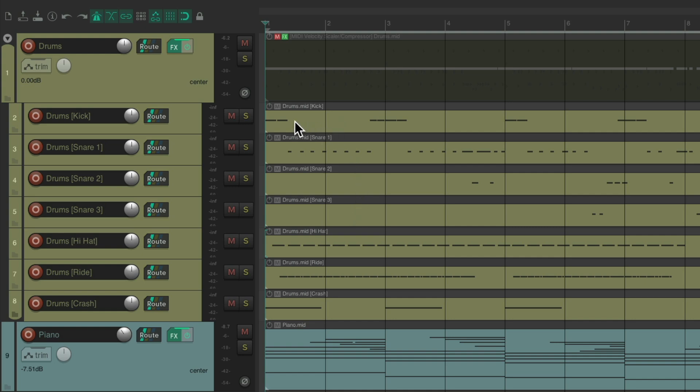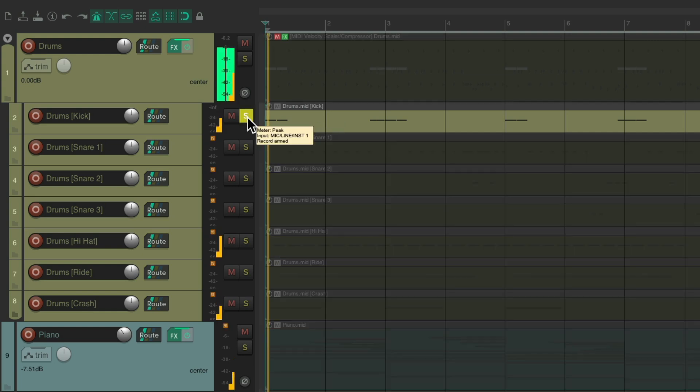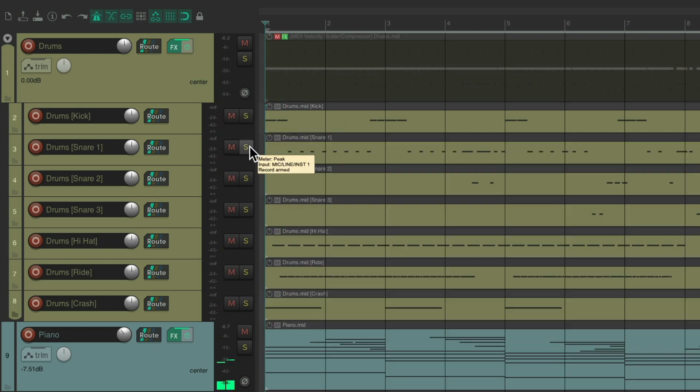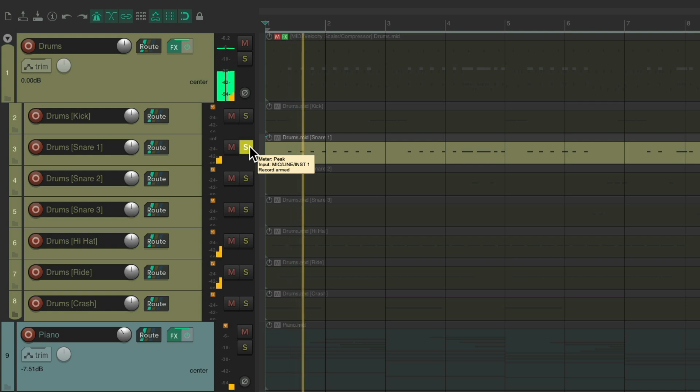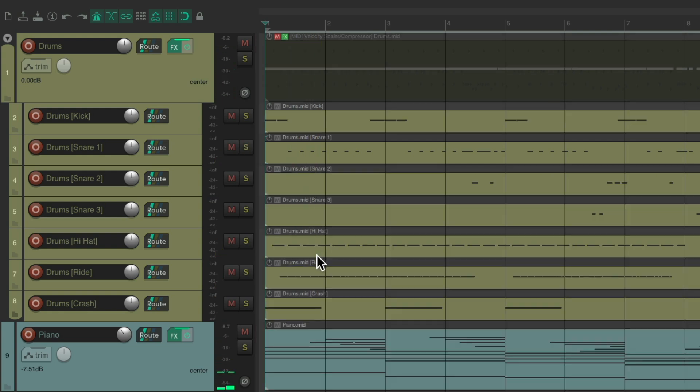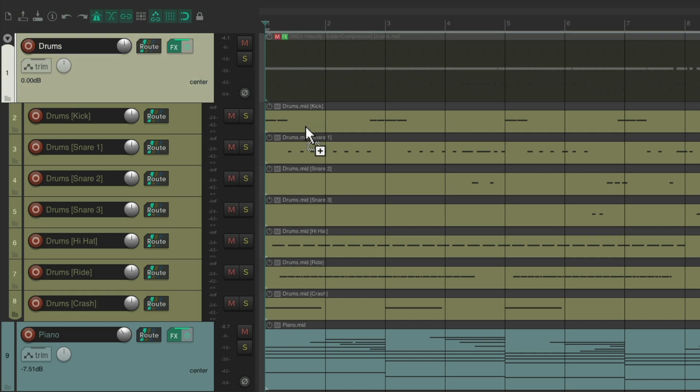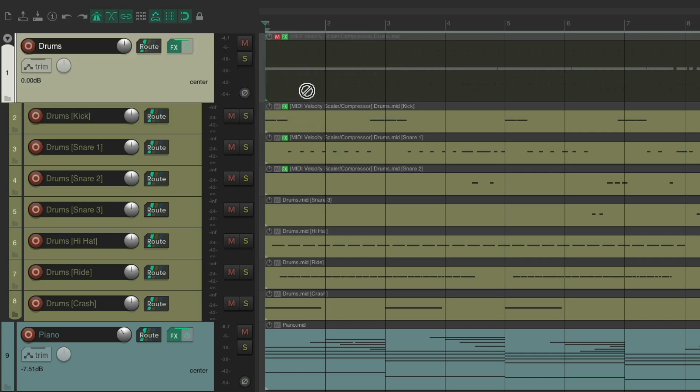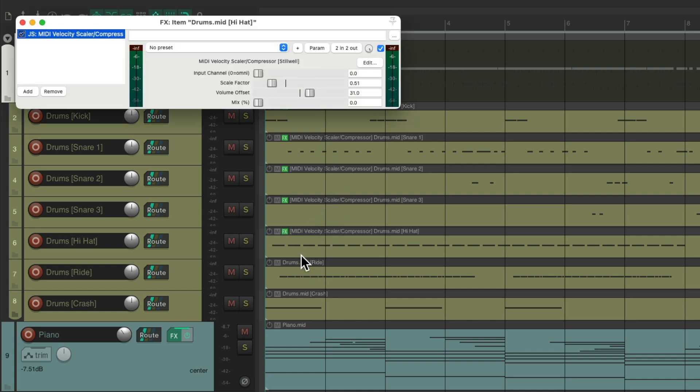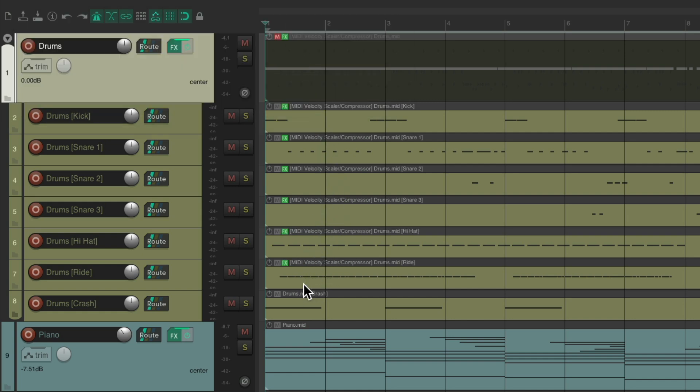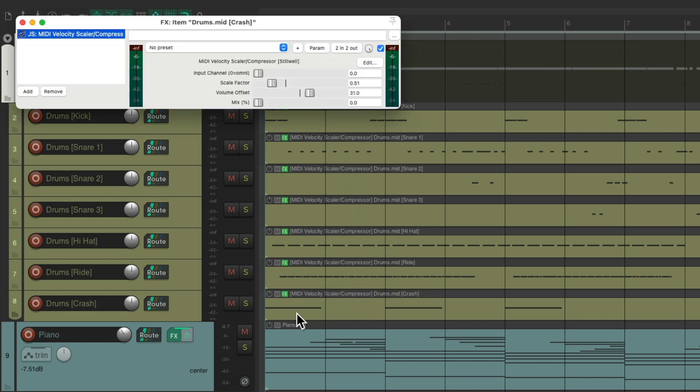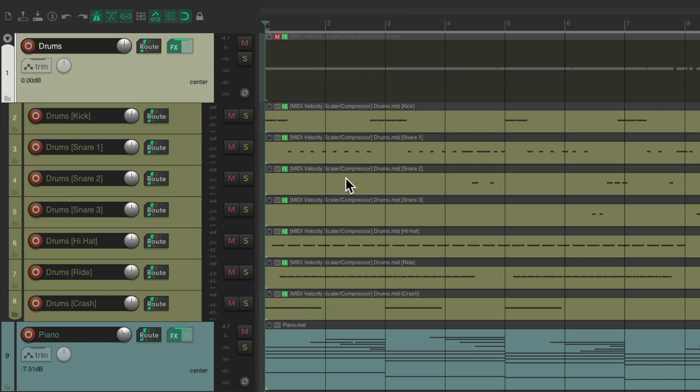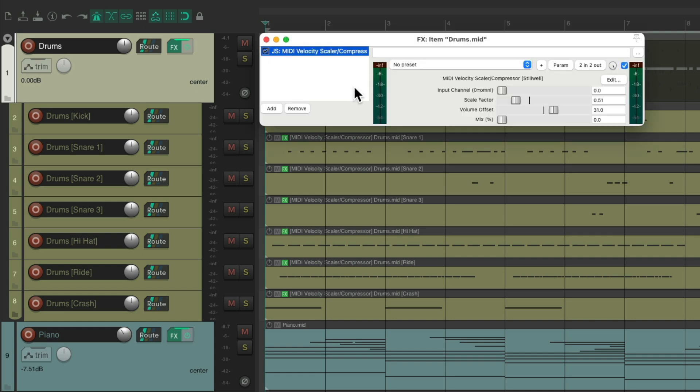We have our kick. Our snare. And one for each drum. So now we can add the same effect to each to control the velocities. But adjust them differently. So let's drag this effect to each one of the drum tracks. Just drag it and drop it on our kick. On each of our snares. The hi-hat. The ride. And our crash.